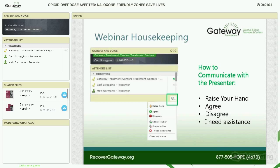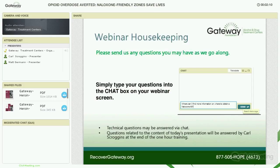We need to briefly run through a few housekeeping items. First, a quick review of how to communicate with the presenter. The controls appear on the left side of your screen. In the controls area, you will see a box with a smiley face. If you click on the down arrow, it will open your communication options. At certain points throughout the presentation, you may be asked to participate using this drop-down menu. Options available include raise your hand, agree, disagree, and ask for assistance. Technical questions will be answered during the webinar, and topic-related questions will be addressed following the presentation.